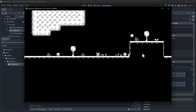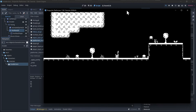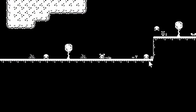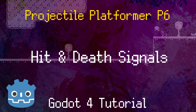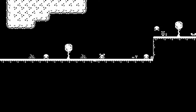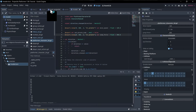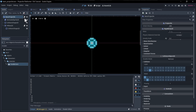Continuing with our one-bit platformer: now that we can damage an enemy, we want to remove the projectile as soon as it deals damage. We'd also like to add a death animation, switching to it when the enemy reaches zero health. Additionally, when at zero health the enemy should no longer be damageable while being removed from the scene a couple seconds after it dies.